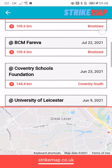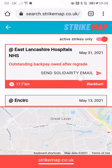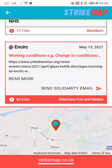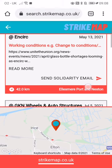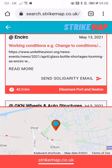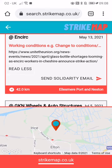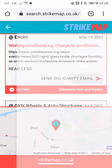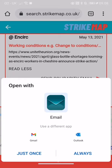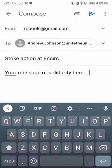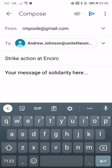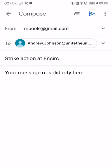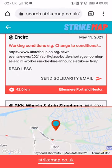If we have the details, there's also the capability to send a solidarity email, as well as links to any more information on any websites that we have. If you click 'send solidarity email', it might prompt you to choose what to open it with, and then it'll pre-populate that with the information you would need to send solidarity to striking comrades.